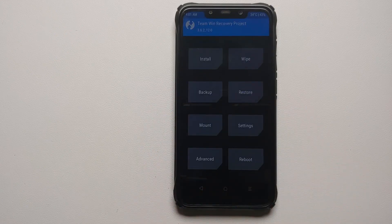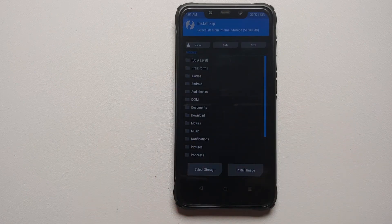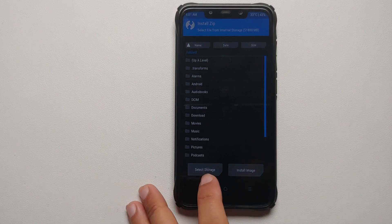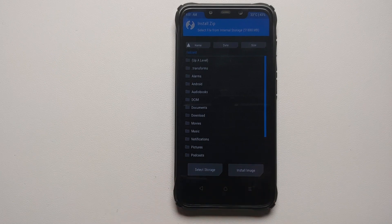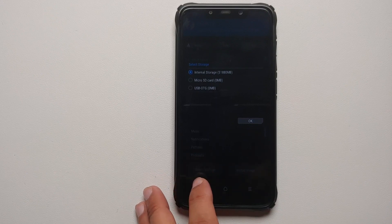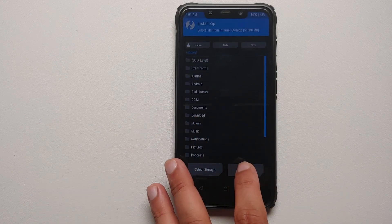Let me go into Settings to increase the screen brightness. Now the first thing we need to do is go into Install. As you can see I'm able to see my internal storage. If you cannot see your internal storage, that means your TWRP is not decrypting your device — you need to use the appropriate version of TWRP based on your specific Android version. Alternatively, you can place the files on a USB OTG or microSD and tap Select Storage.